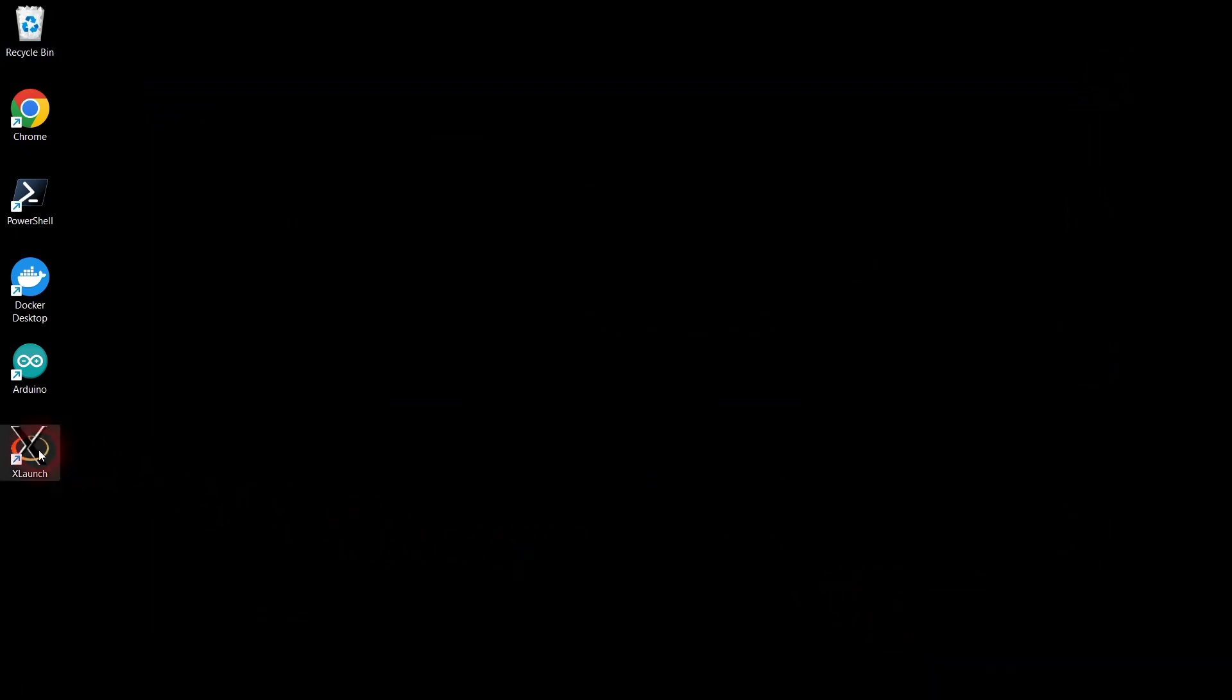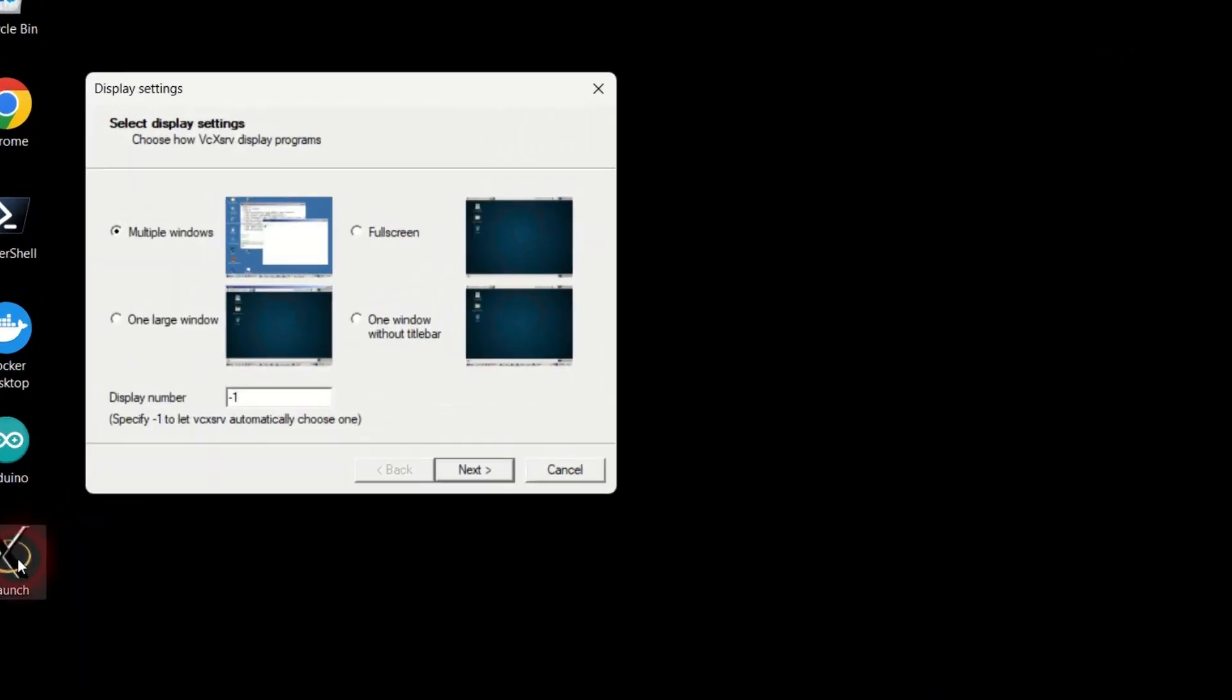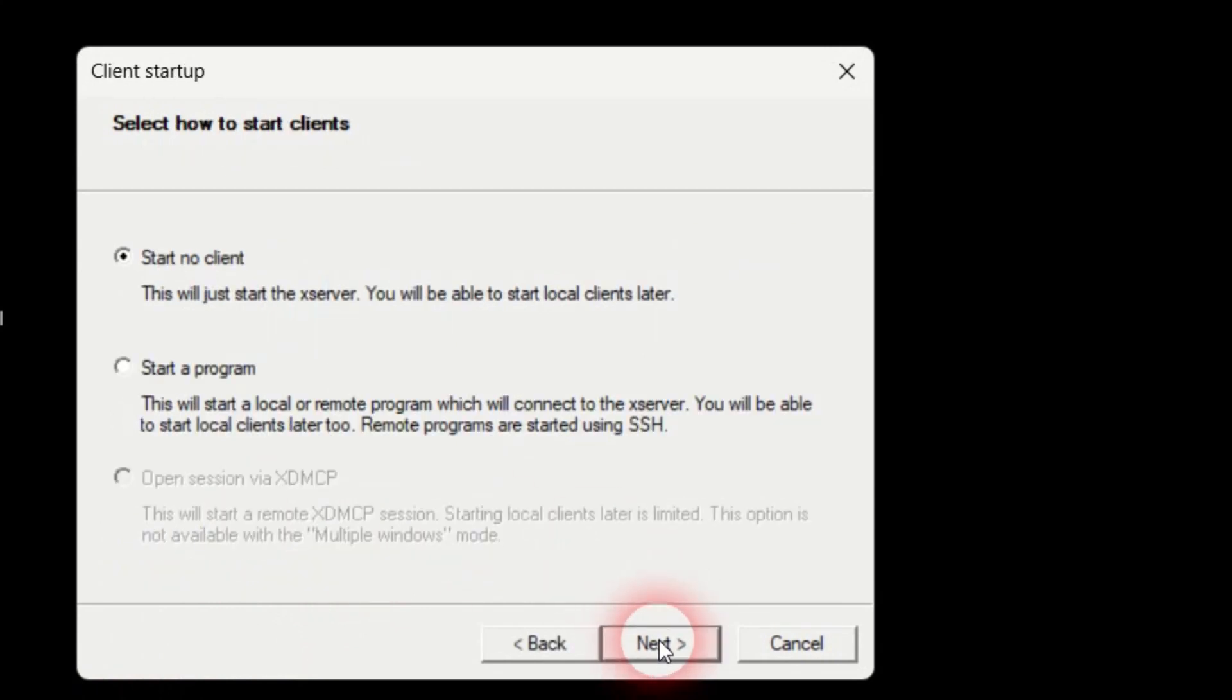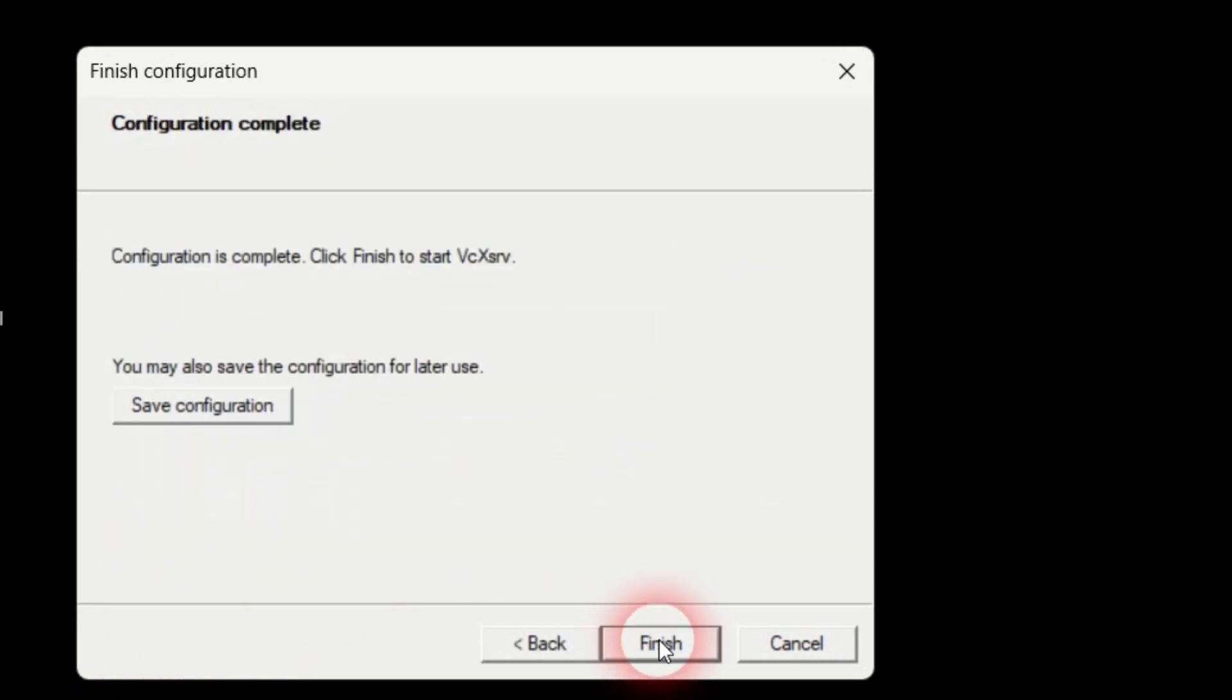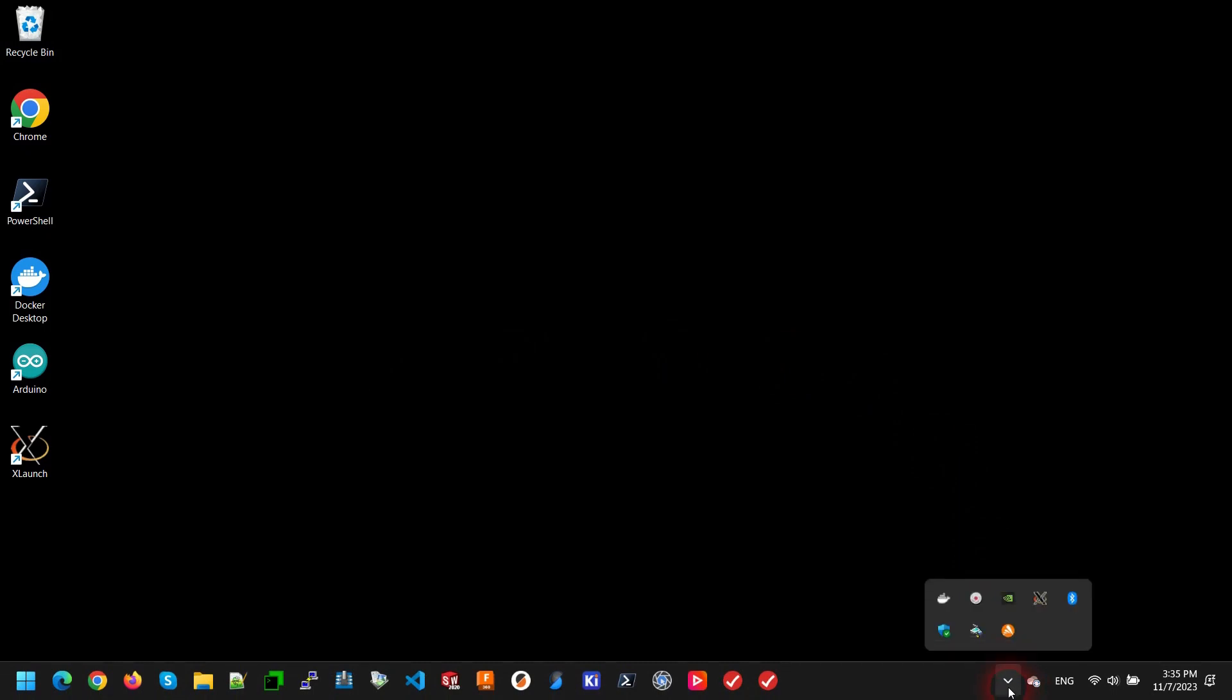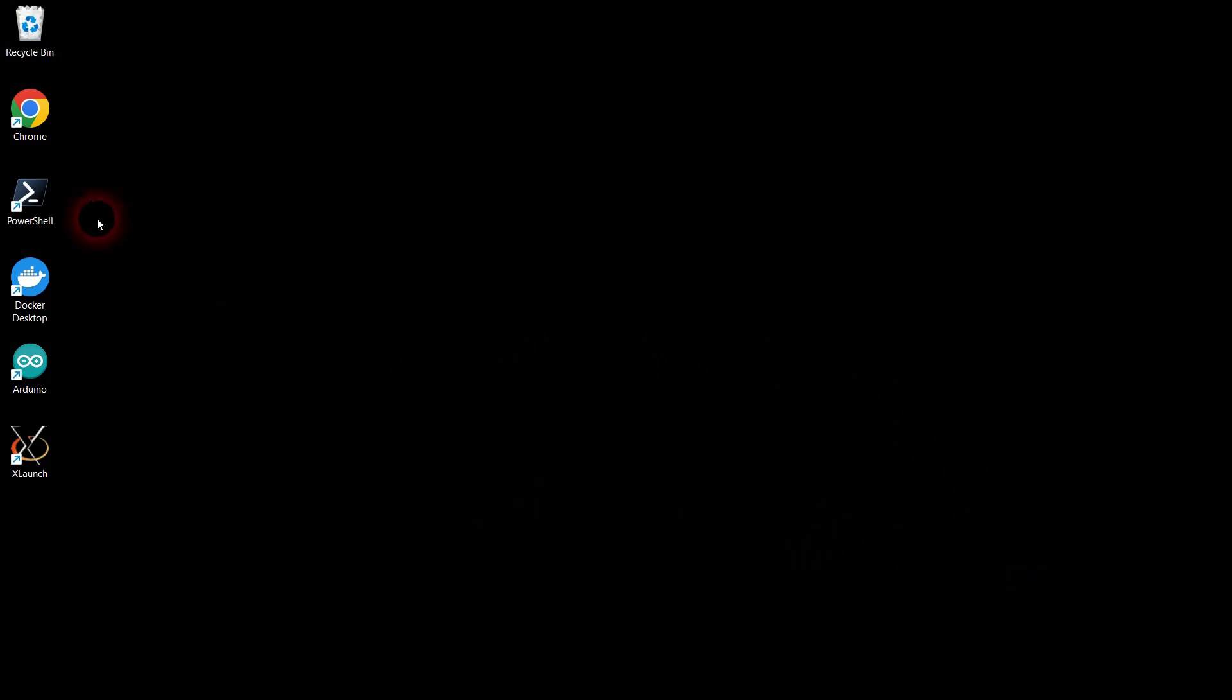Set the XLaunch display number to 0 and leave the rest of the settings at their default. The XLaunch dialog will close, but XLaunch will continue running in the Windows tray.